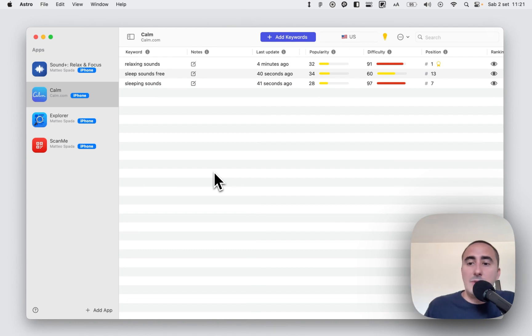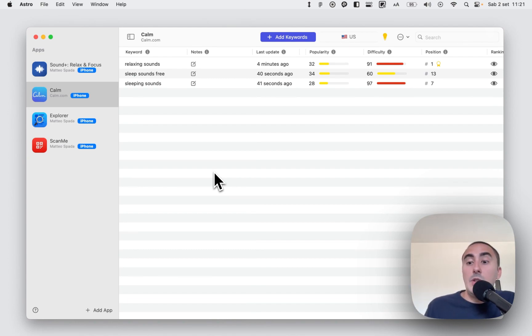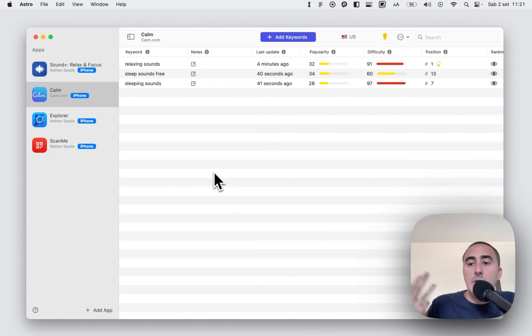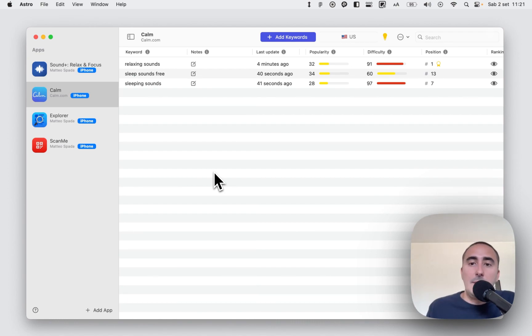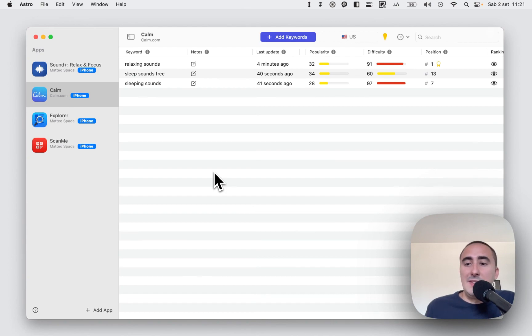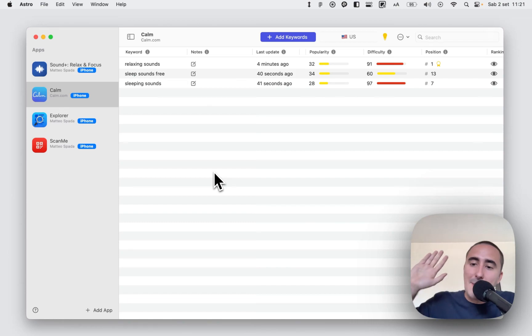So you can use it without any problem. If you want to unlock the popularity, the difficulty, the suggestions and the chart, you need to subscribe to the premium version that gives you all these functionalities. So this was the introduction to Astro. Thank you very much for watching this video. Bye.